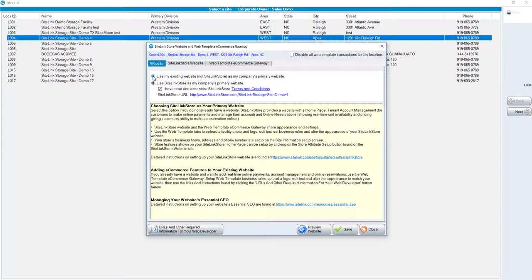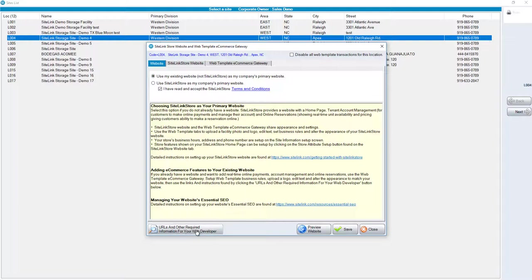The first option is to use my existing website, not Sitelink Store, as your primary website. If you choose this first option, you'll be provided with links or URLs at the bottom of the screen for your web developer to put information, specifically being able to take payments and reservations and displaying your unit sizes on your existing website. If you do not have a website already, you can use Sitelink Store.